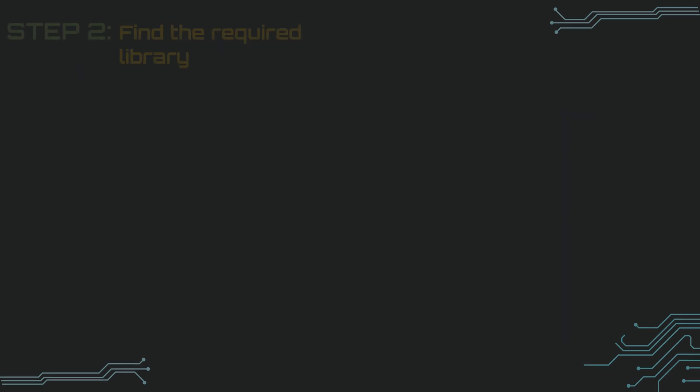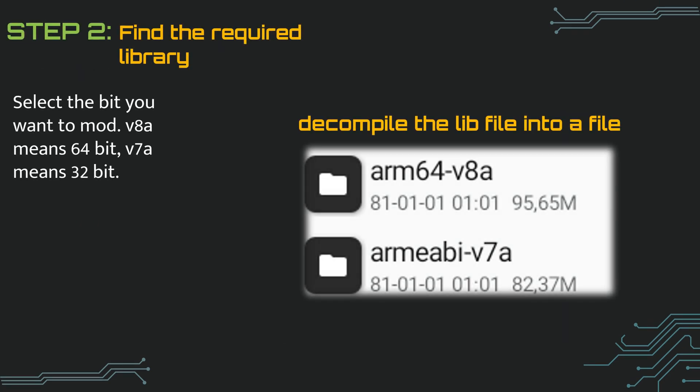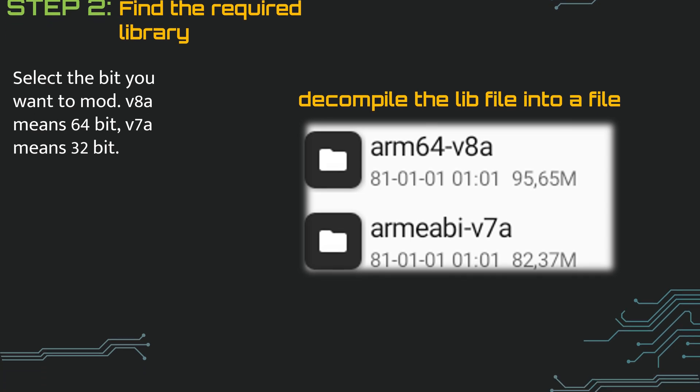Step 2 is to find the necessary library. We just entered the lib file. These two options came to us. If we want it in 32-bit, we will enter V7A. If we want it in 64-bit, we will enter V8A.